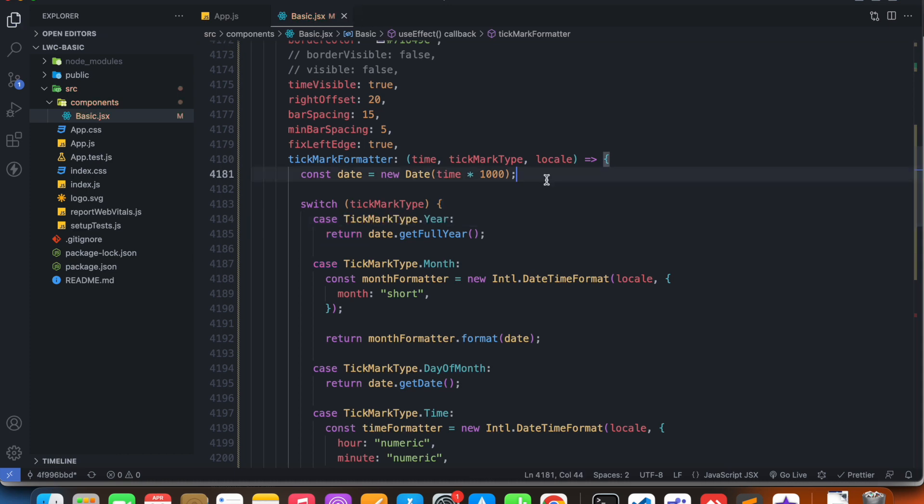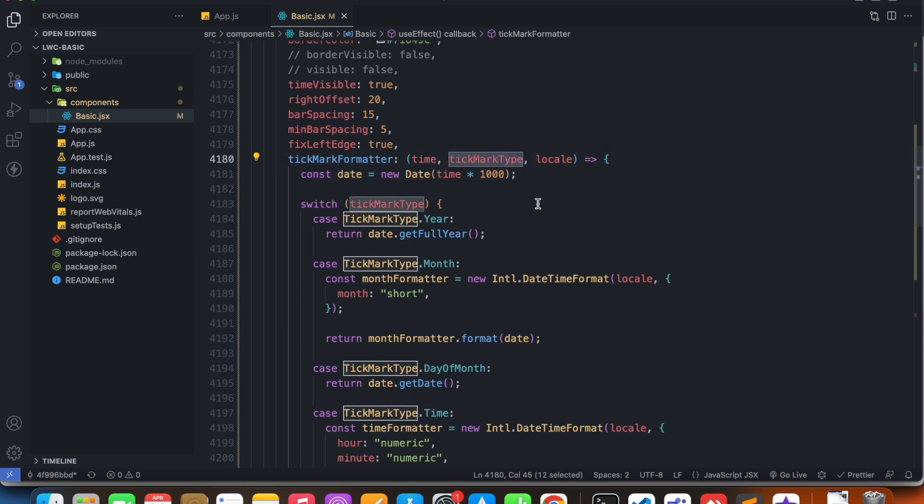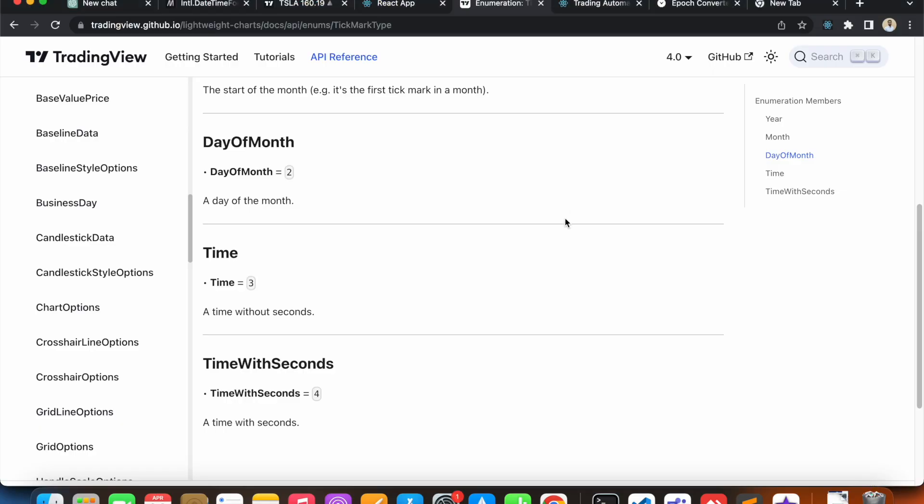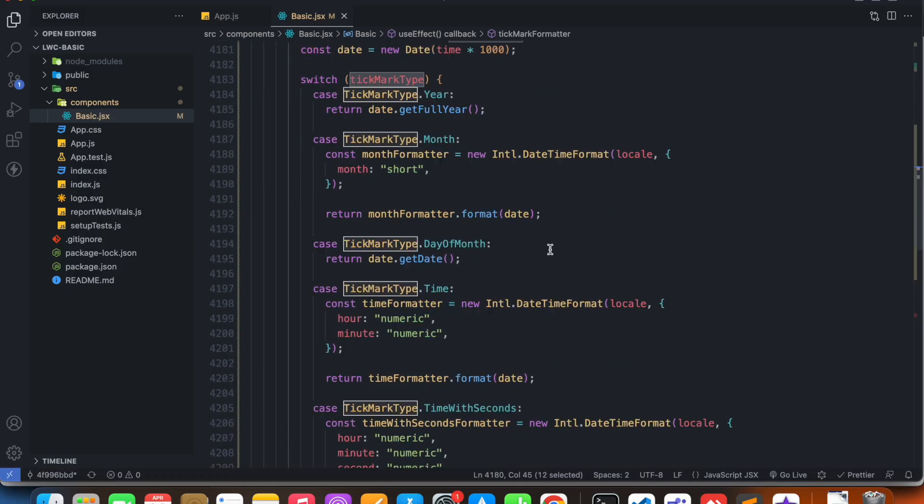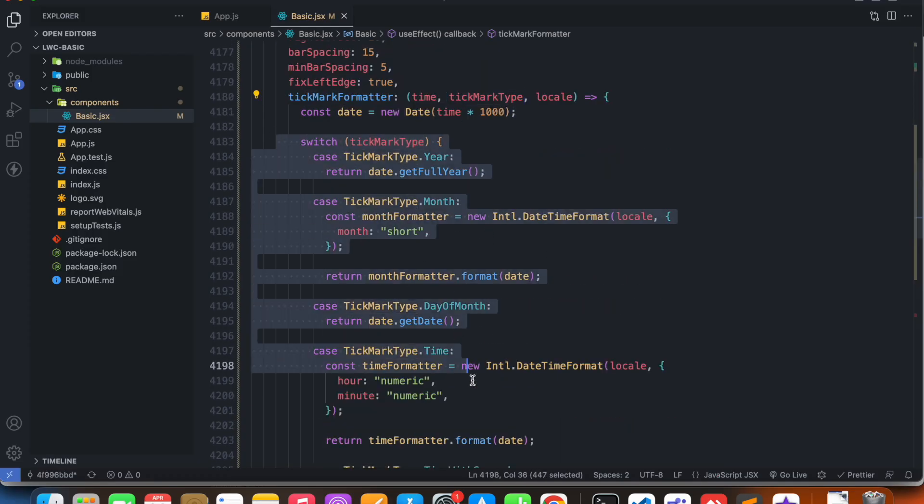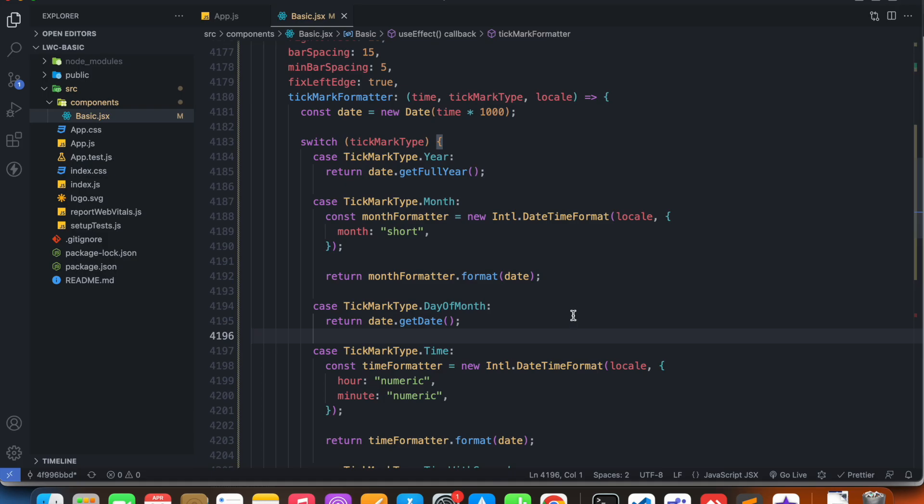The function automatically decides for which time value it should assign which tickmark type value. Now we don't really have any control over this.